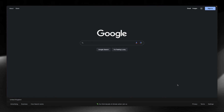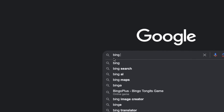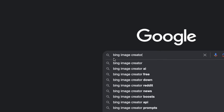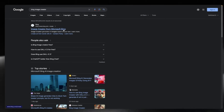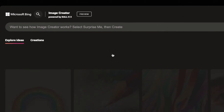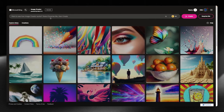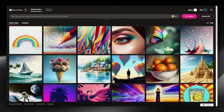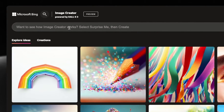Head over to Google, go to your search bar and search Bing Image Creator. Then just click on the first link. When you're inside, make sure to log in, and when you're logged in you can use the search bar to enter your prompt.